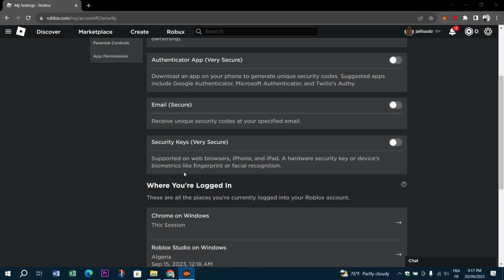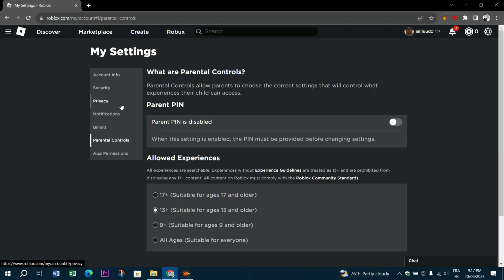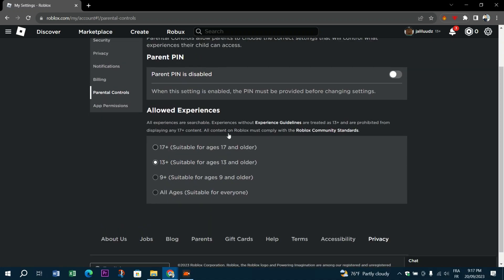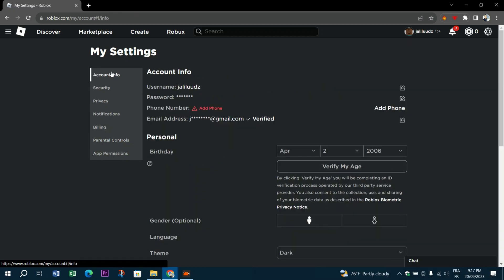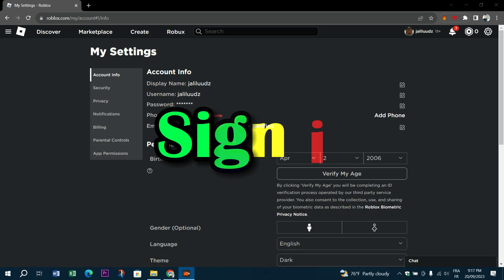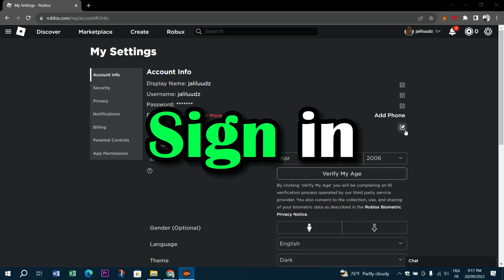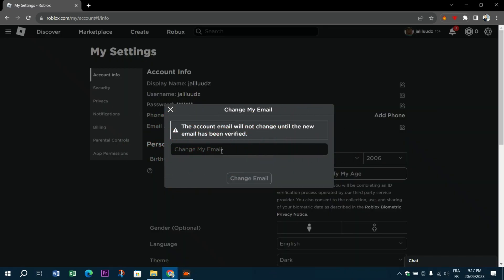get rid of Roblox verification email. If you would like to stop receiving verification emails from Roblox, you can follow the steps outlined below. First, you need to sign into your Roblox account, go to account settings, and then go to the email tab.